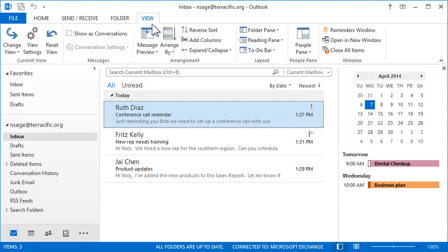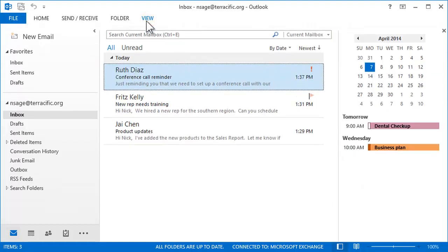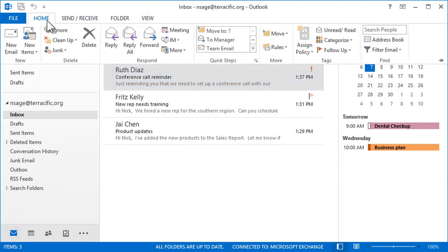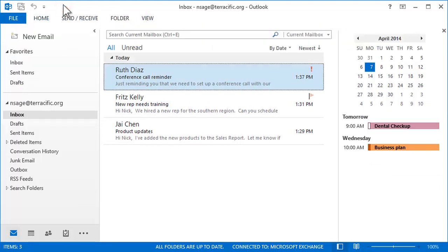You can temporarily hide the ribbon by double-clicking one of its tabs. It's still available when you need to find a command and hidden when you don't. Pretty cool!